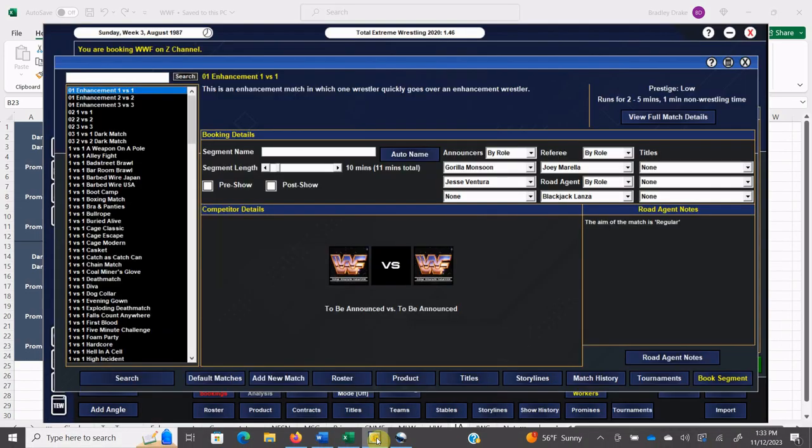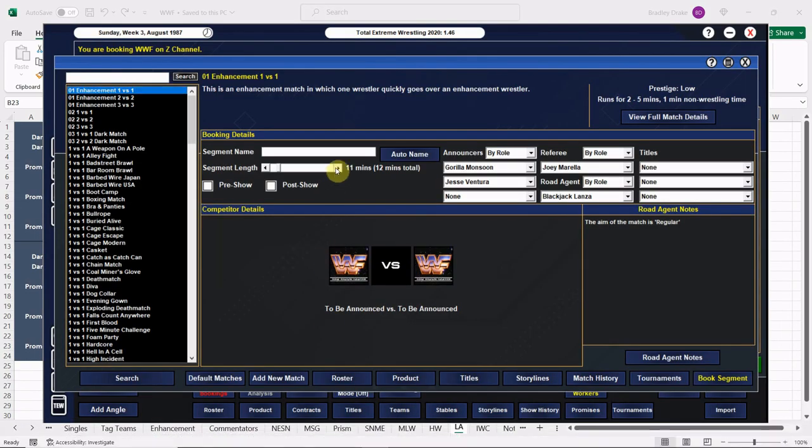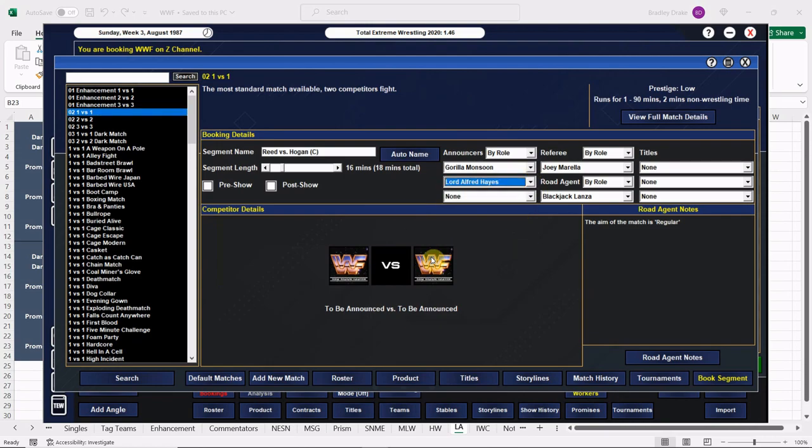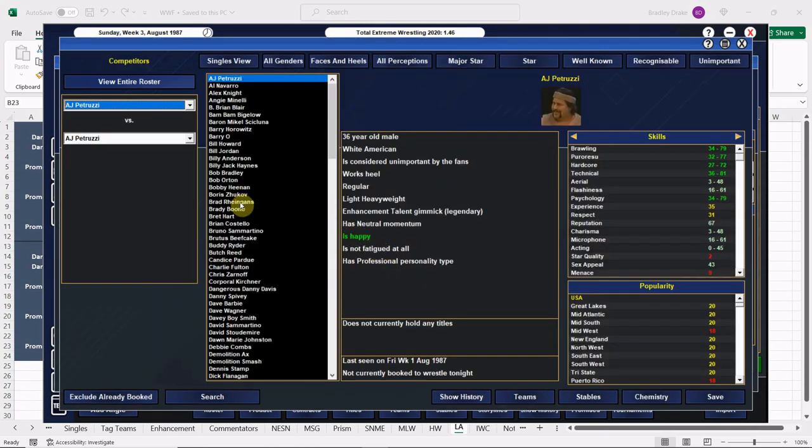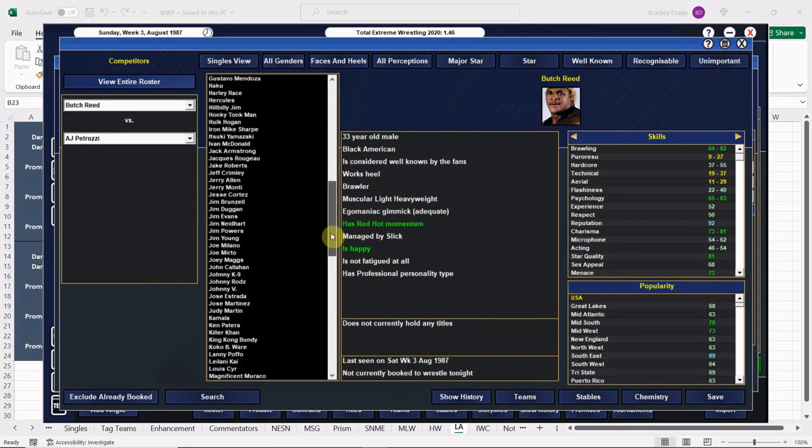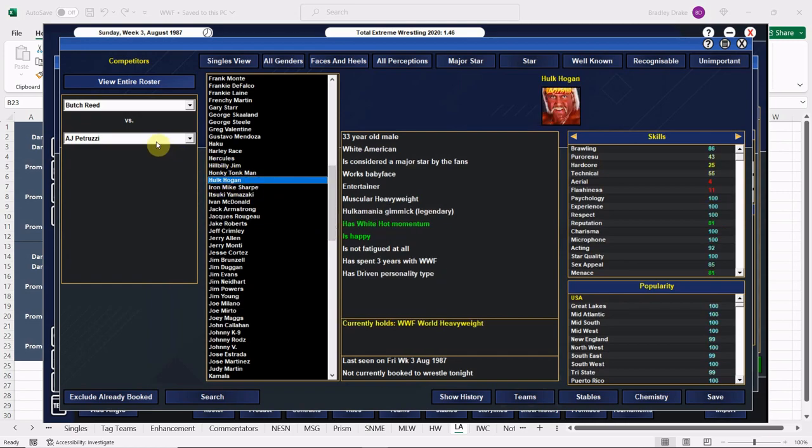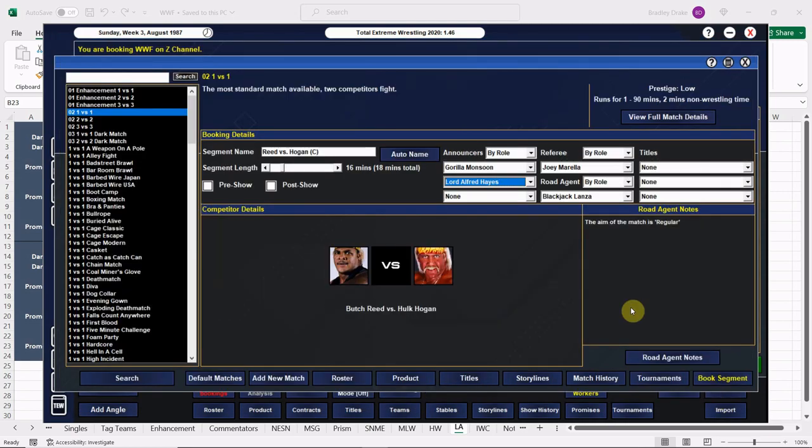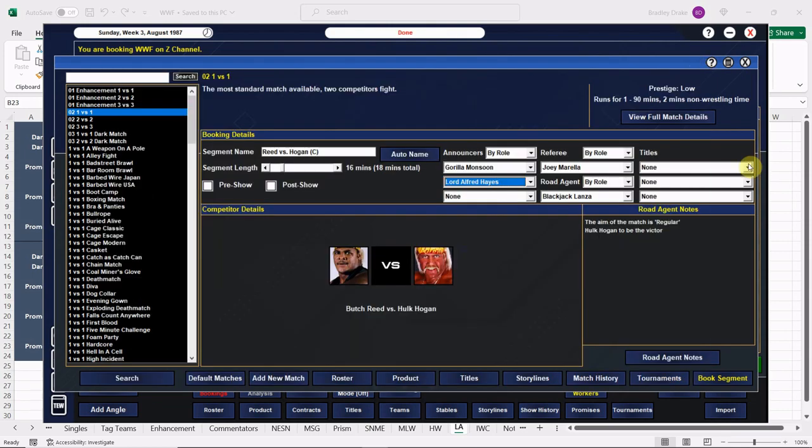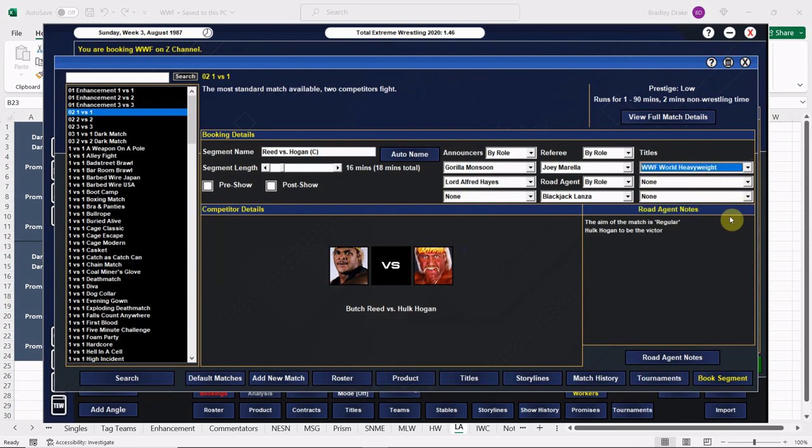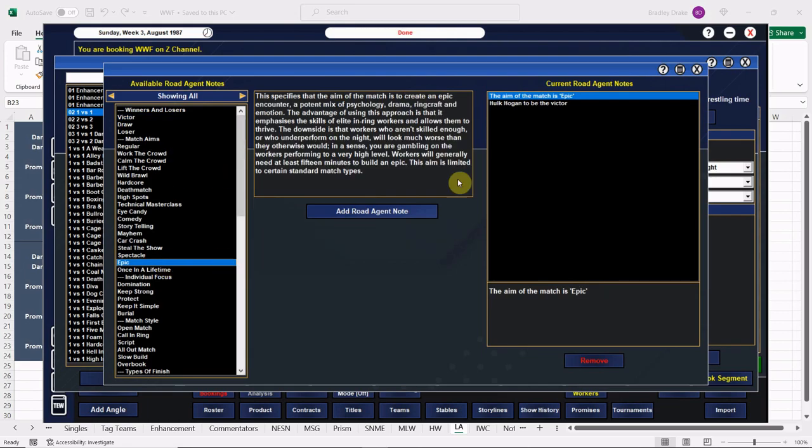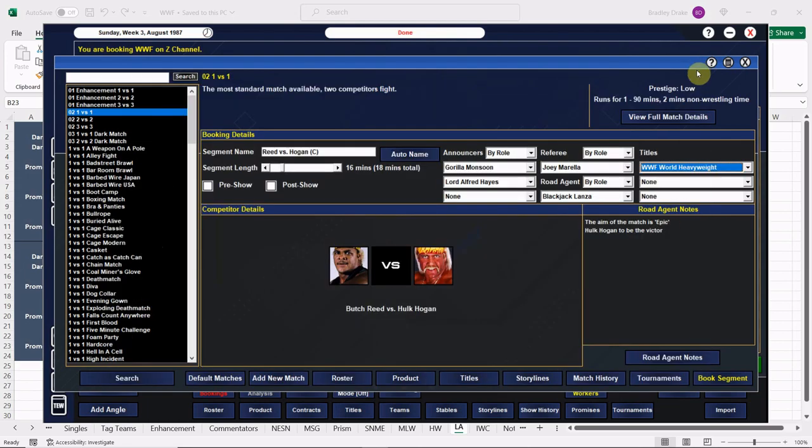Now here comes our big main event. We'll double check how long that match length is. 16 minutes. Reed's getting a big payday for this one. Reed versus Hogan. 16 minutes. We got Monsoon and Hayes. And here we go. Butch Reed versus Hulk Hogan. TV or not, we're going to send the fans home happy and get kids jumping up and down in their living rooms. And we're going to have the Hulkster defend that title. And this one can go as an epic. Both these men can handle it. Good stuff here.